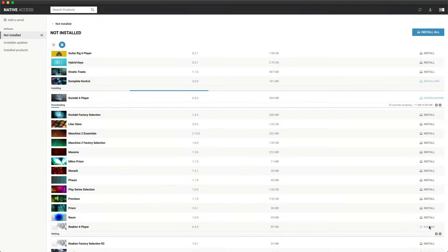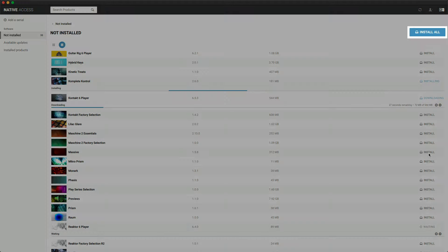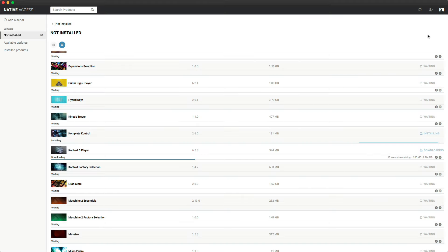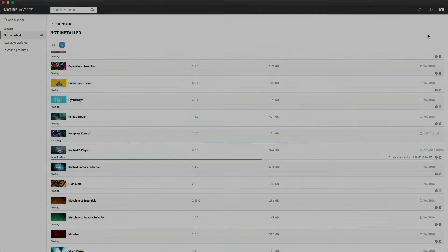From here, you can pick and choose additional instruments to install, or you can just click on Install All to download and install everything. Once everything is installed, we can now connect the keyboard.